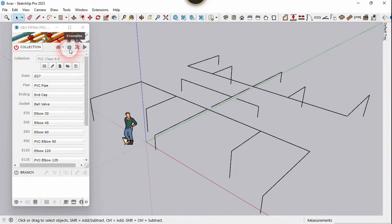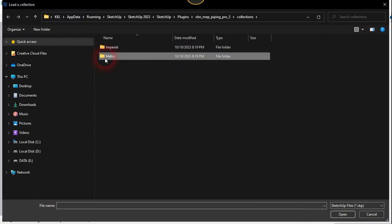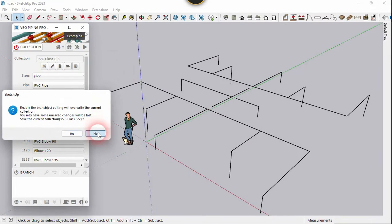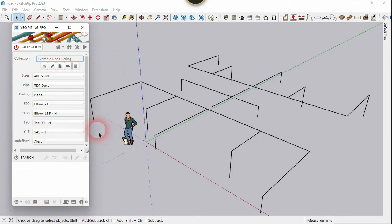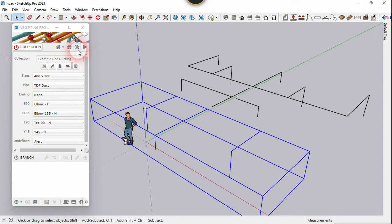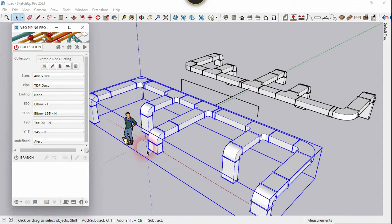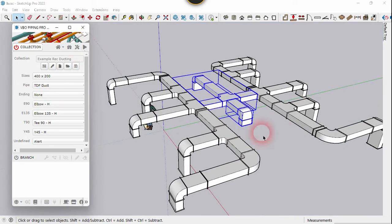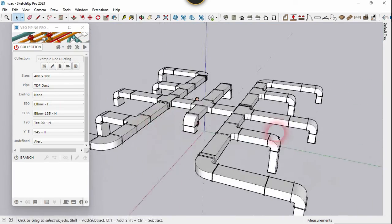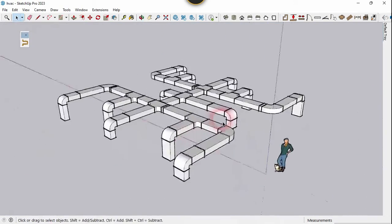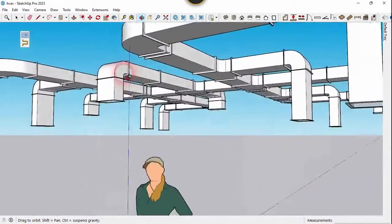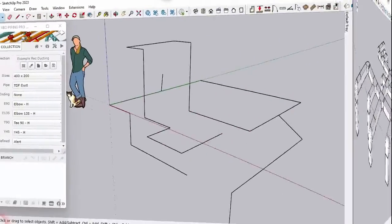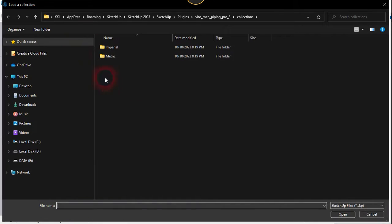Now let's try the Rectangular Duct System, which is used for HVAC systems. Now let's try the other system.